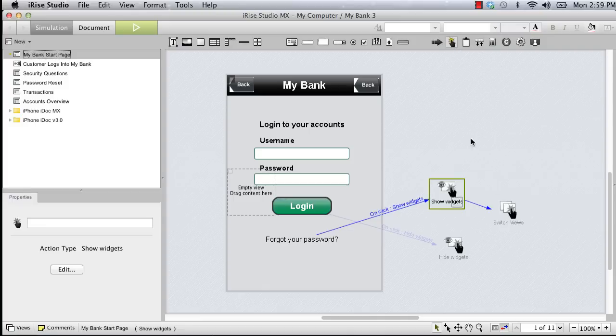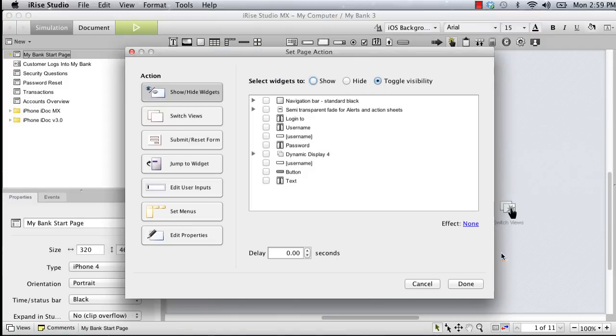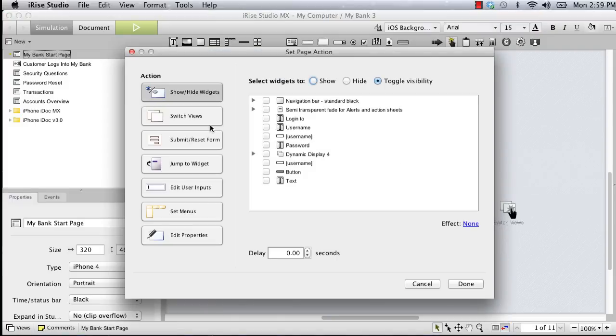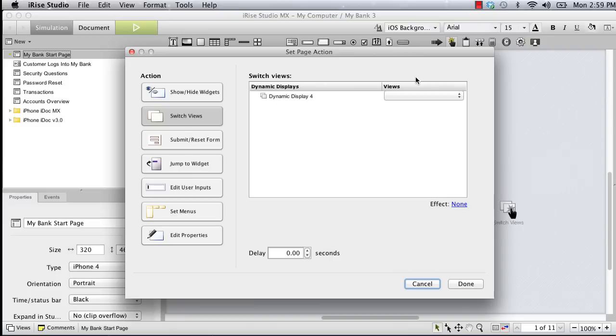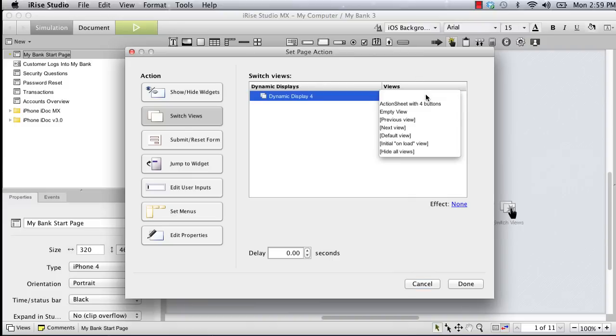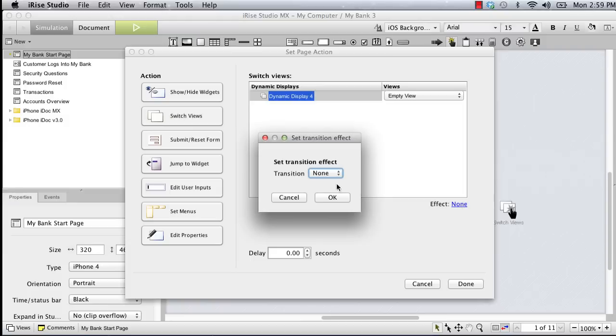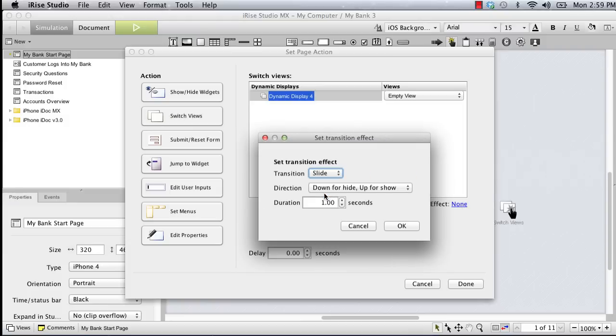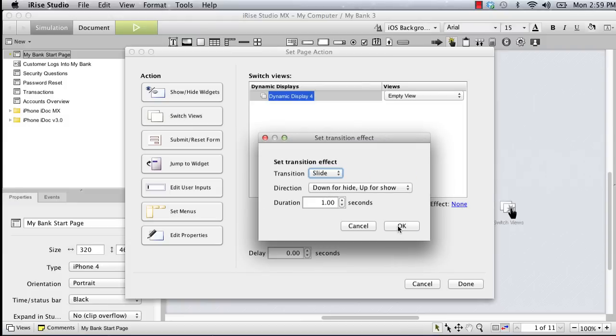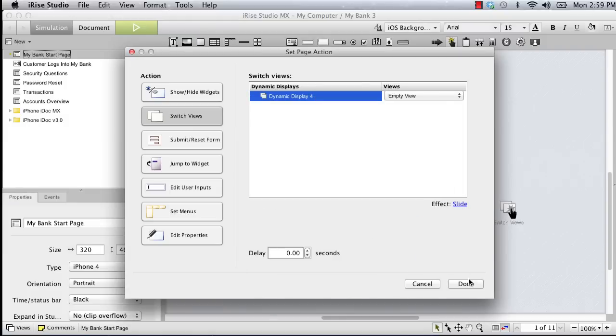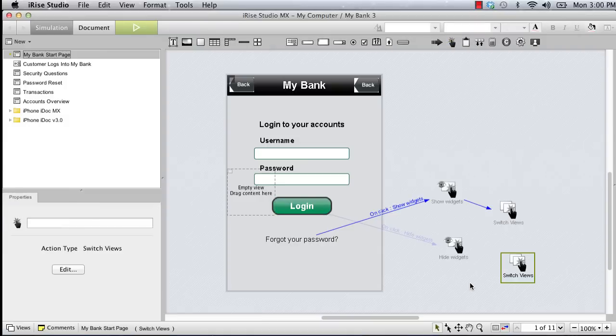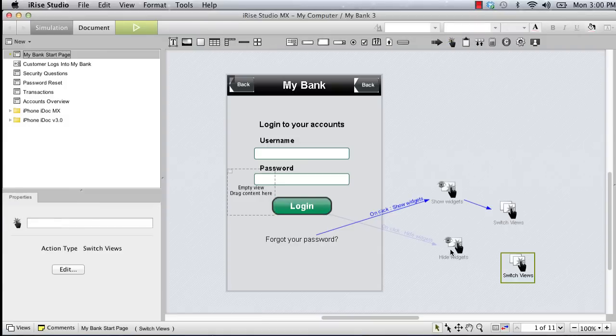Hiding the action sheet is just as easy as revealing it. This time we'll choose the empty view, use the same transition, and then chain the new action to the hide widgets action.